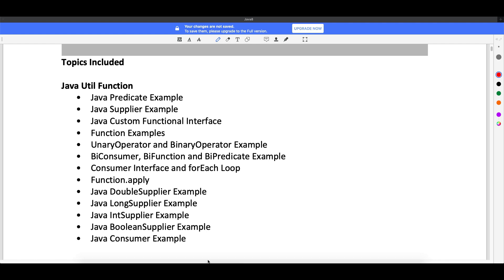Welcome back guys. So as I was talking about Java 8 in my last video, before starting with the coding part, I would like to tell you what are the topics I'm going to cover.